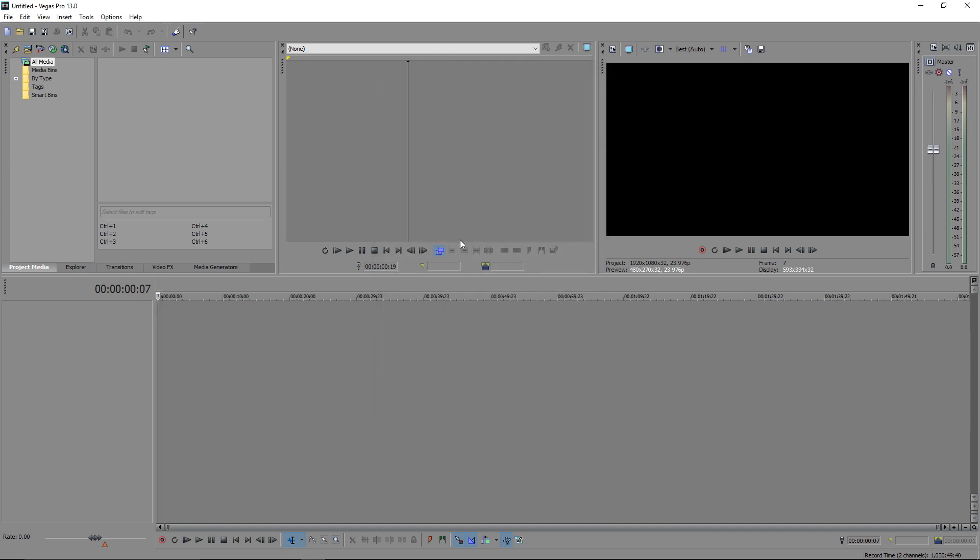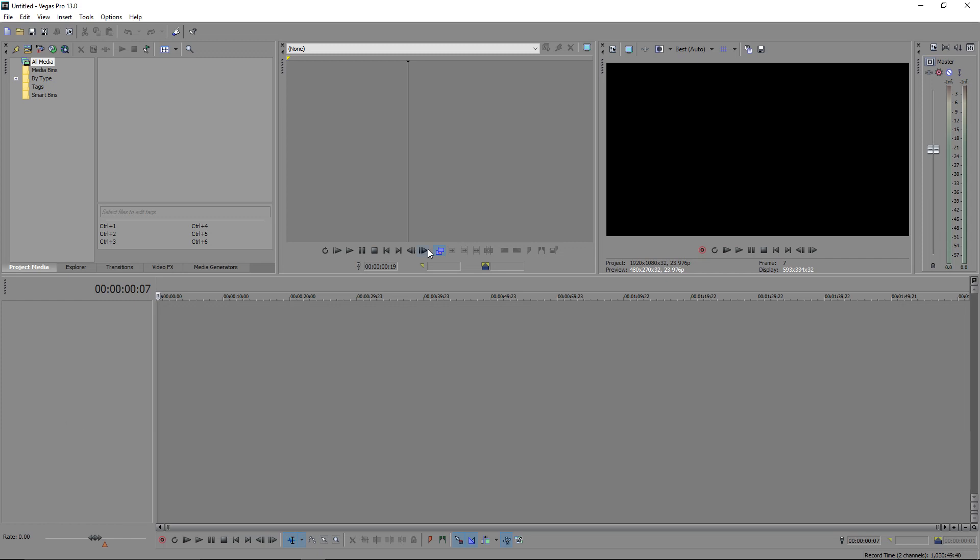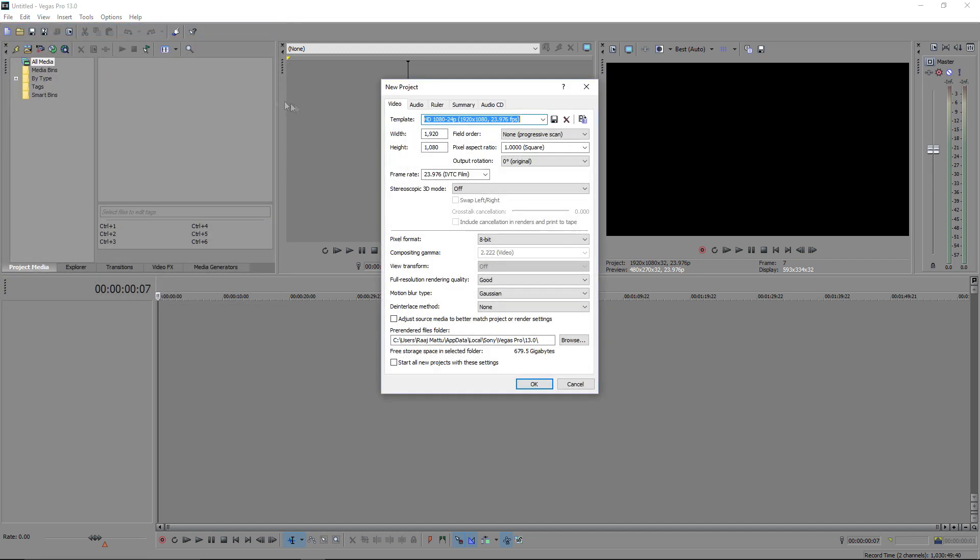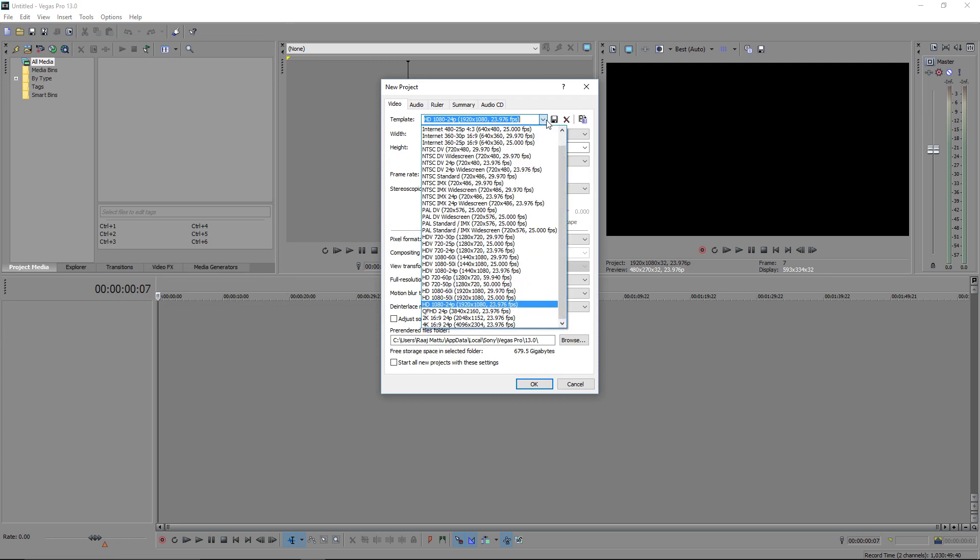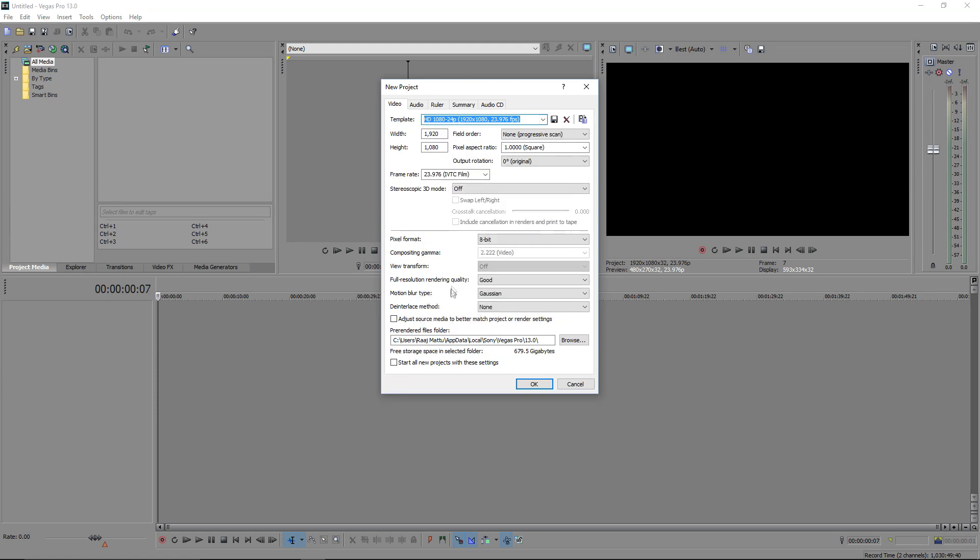So my sixth and final tip for you is to pick a specific template when you start. And these specific templates are going to help you reduce your lag. So you want to, as usual, go to new. But when you select your template, you want to go to one of these three options: HD 720p at 60 frames per second, HD 720p at 50 frames per second, or HD 1080p if you're doing a full HD file at 24 frames per second. So for this video example, I will be selecting the HD 1080p at 23 frames per second.